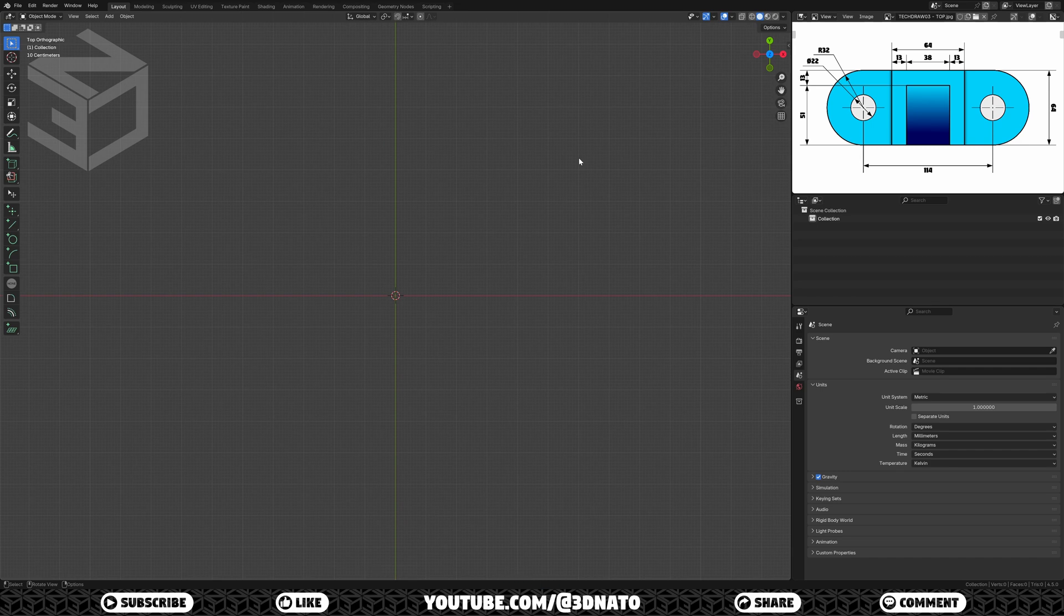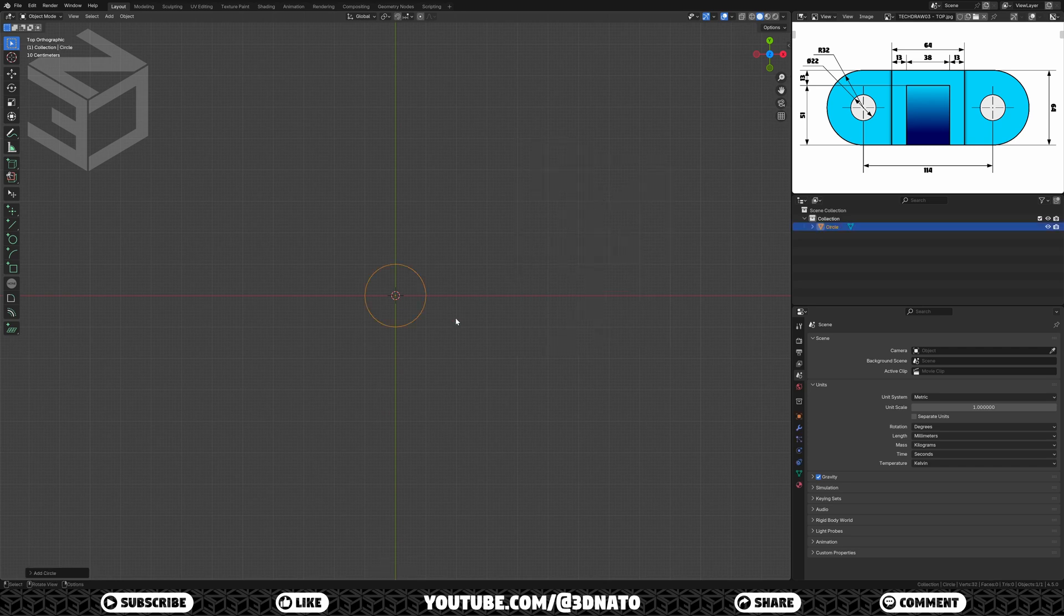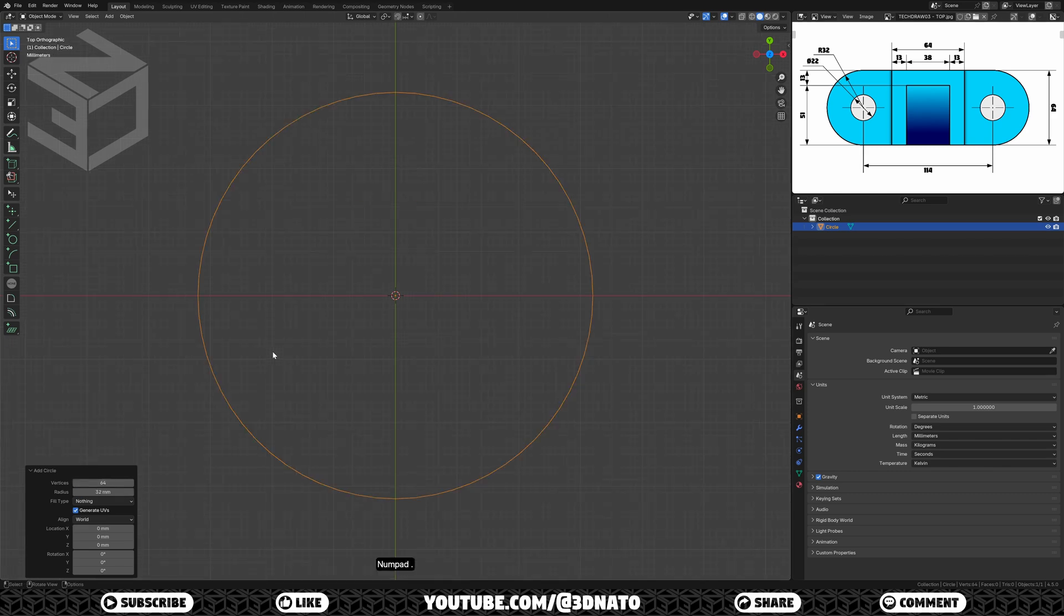Let's start creating the top sketch. Press SHIFT plus A to add, go to mesh, and add a circle. Expand the add circle menu, set vertices to 64, and the radius to 32mm. To zoom on the circle, press numpad dot.